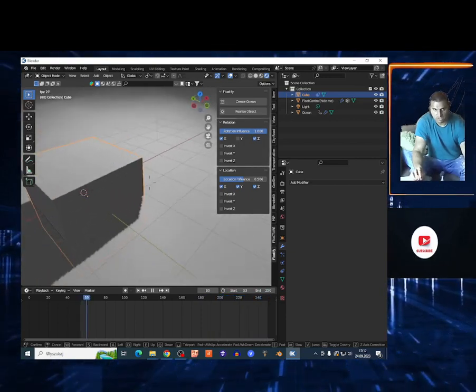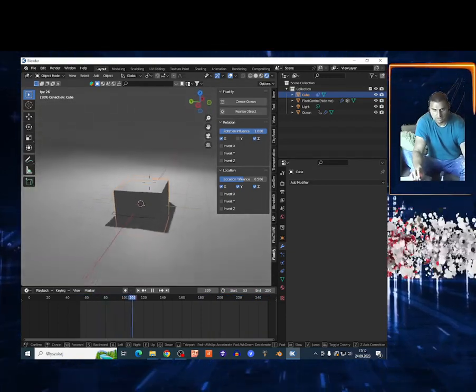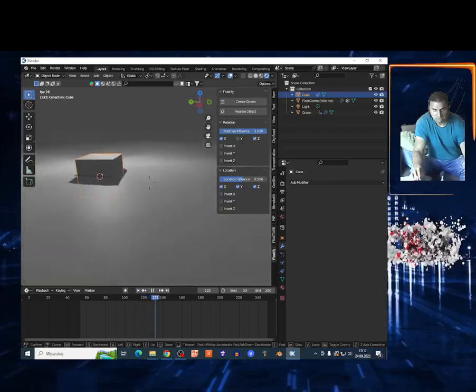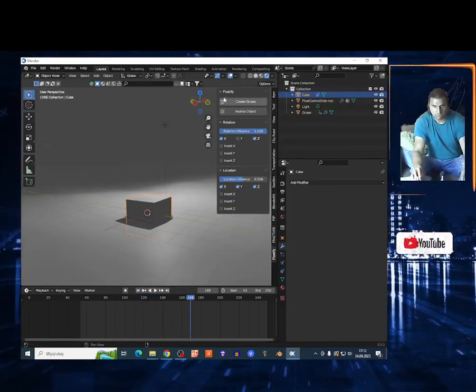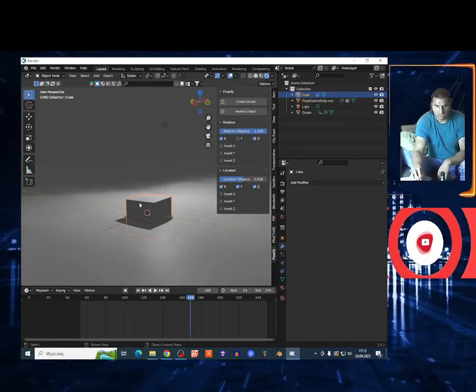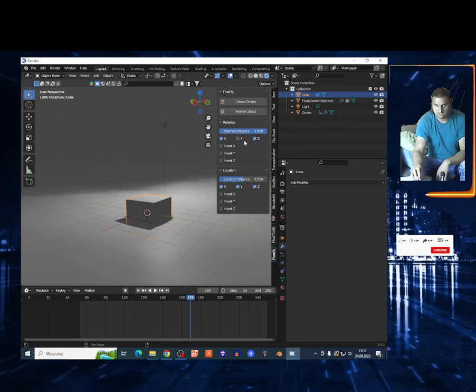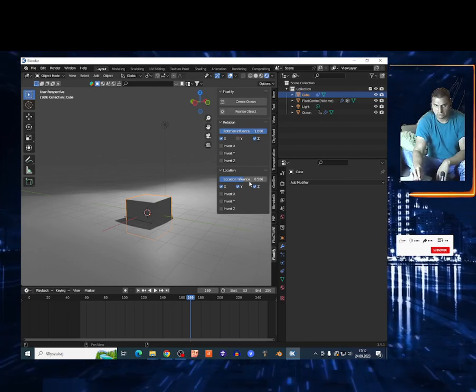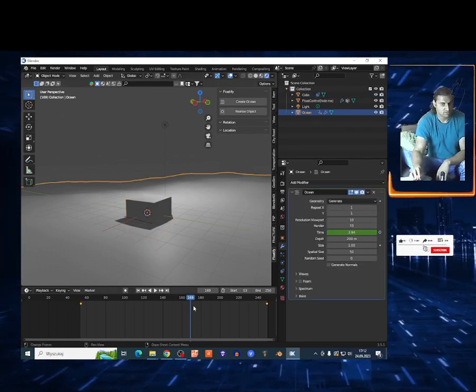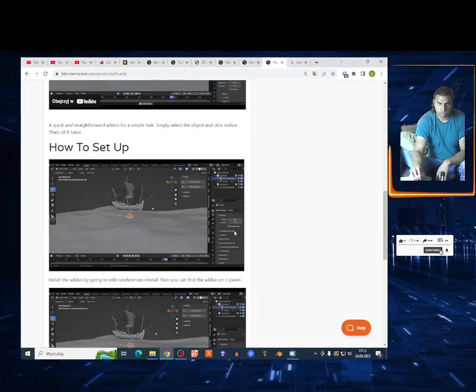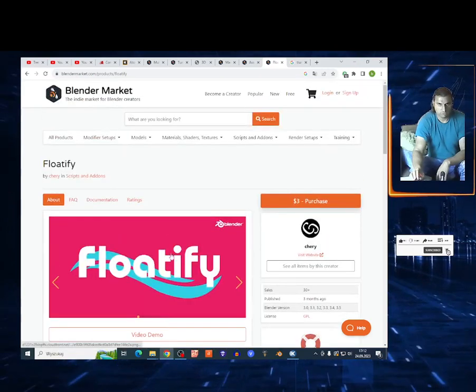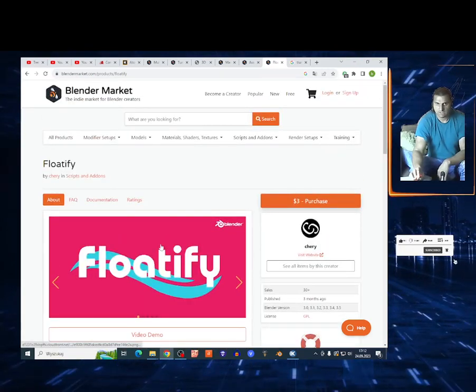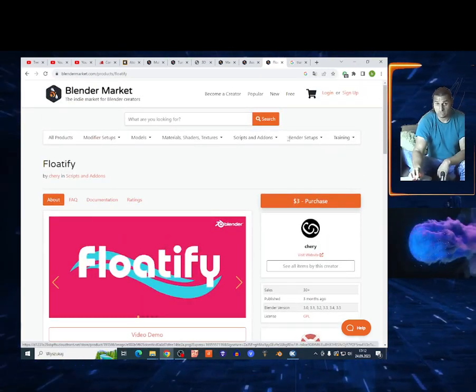So it's a pretty good add-on and very simple. Create ocean, add object, select the directions, play around on the influence and that's it. So three dollars for this, it's a pretty good price. 7.5 out of 10.